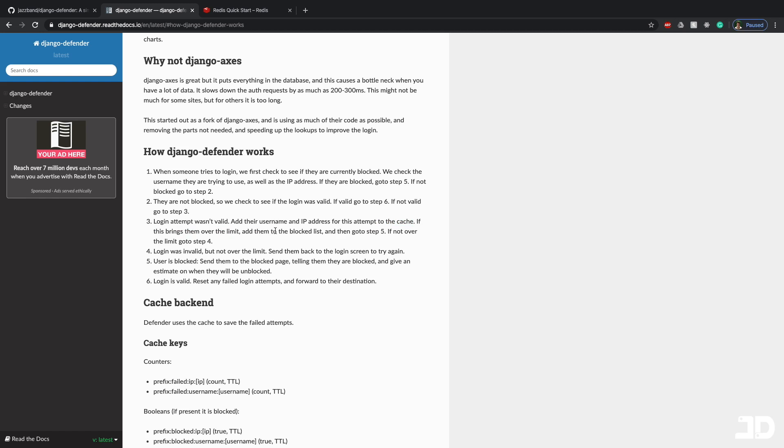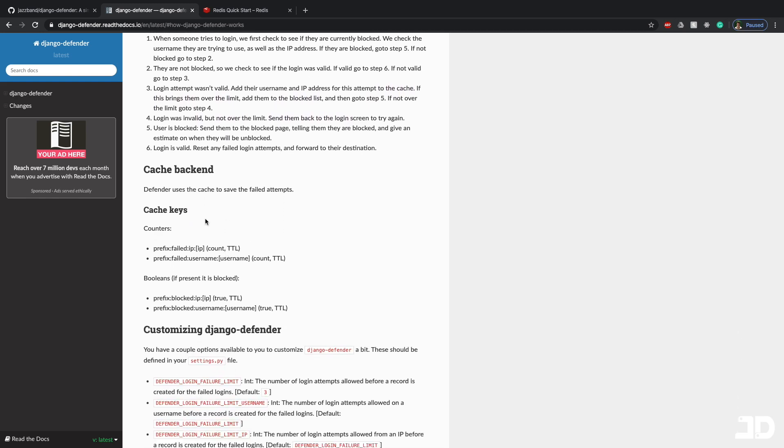And if that brings them over the limit, it adds them to a blocked list. Otherwise, if they were not over the limit, then it's just going to allow them to try and log in again. So that's the basic gist of how this package works. And the key here is that it uses a cache backend.